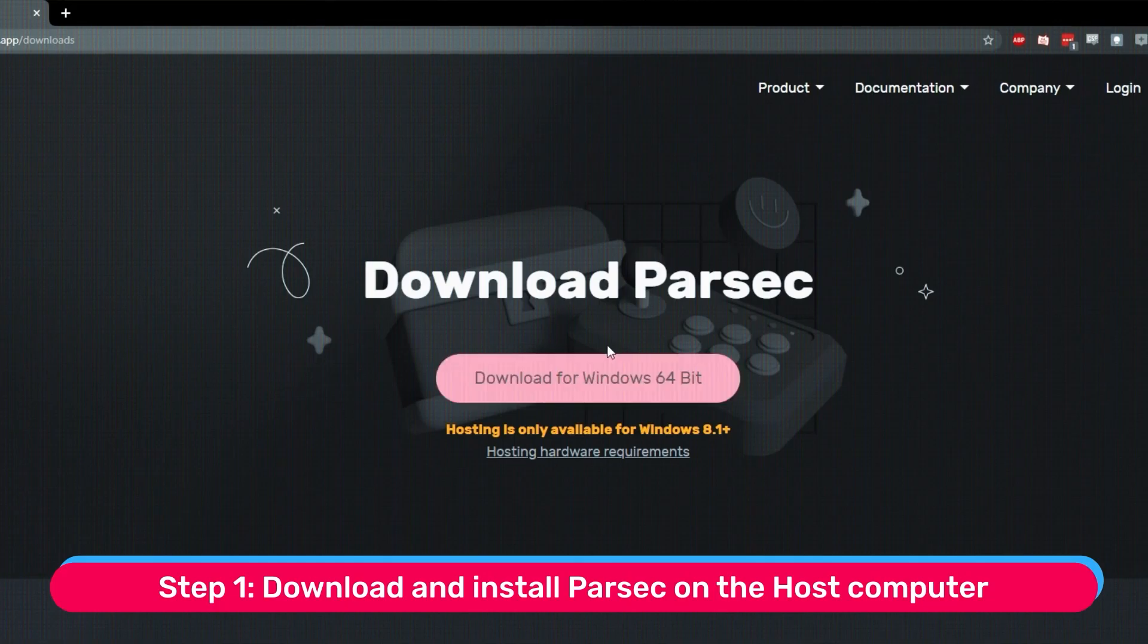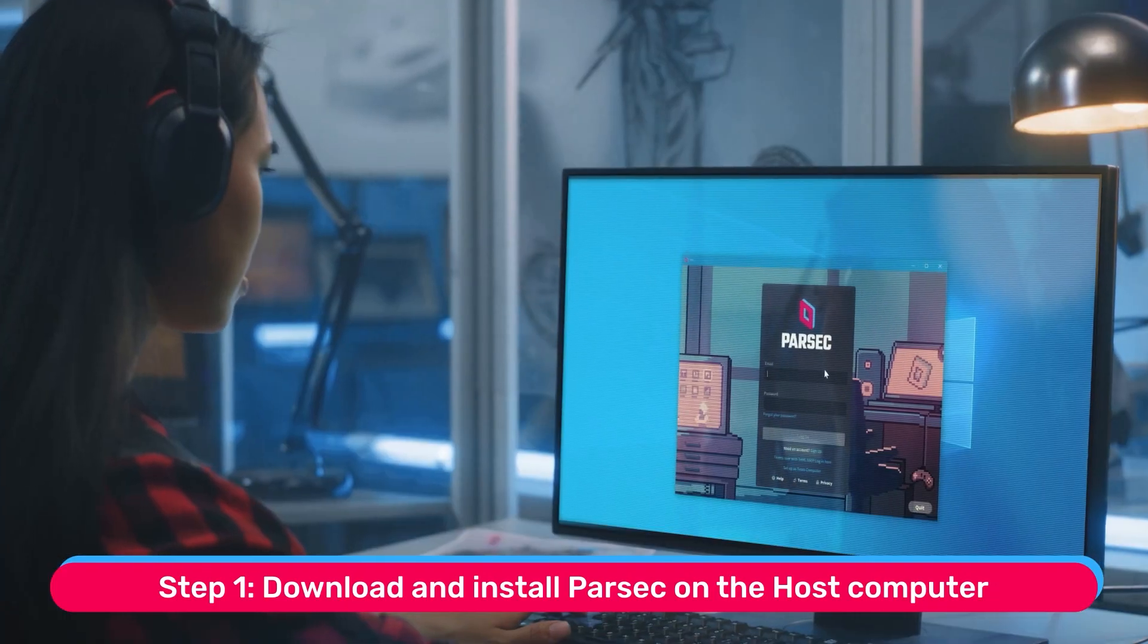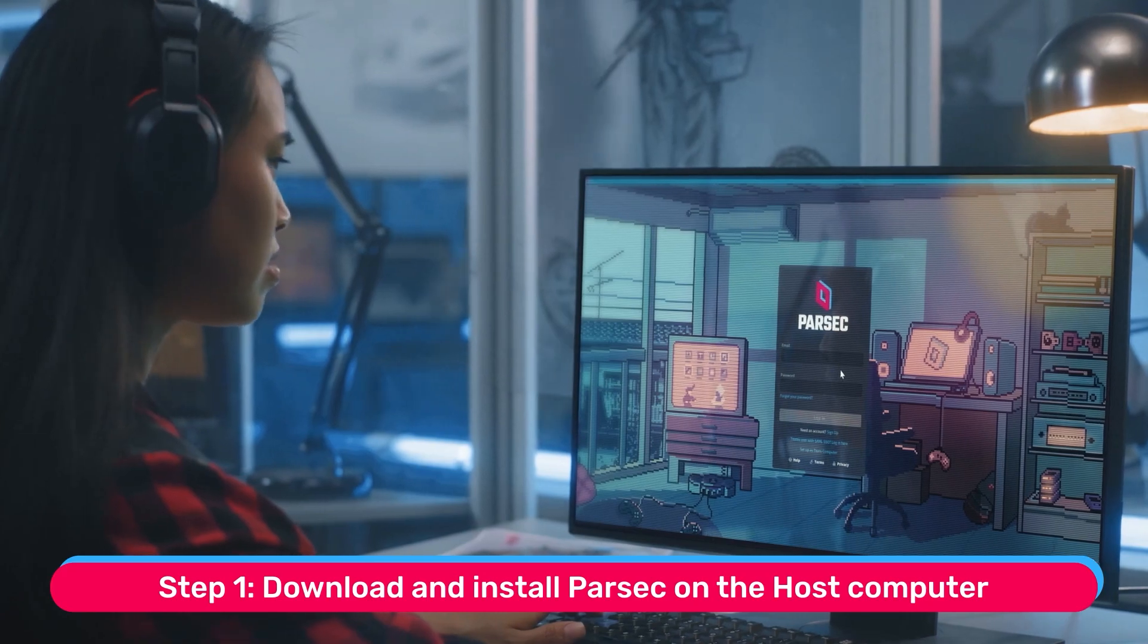Step 1. Download Parsec and run the installer on the host computer. This should only take a few seconds.